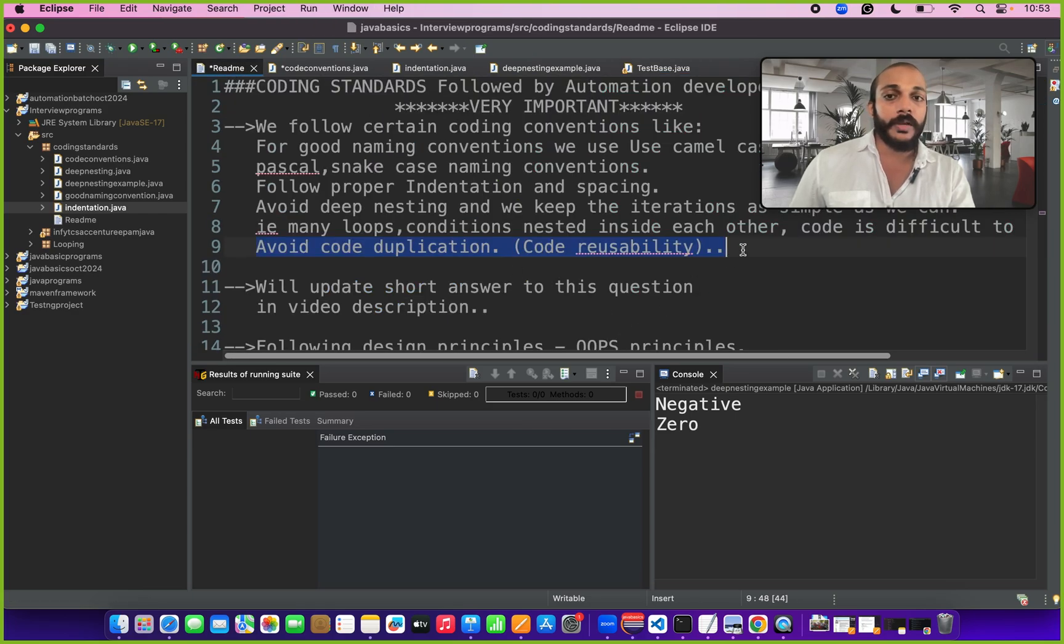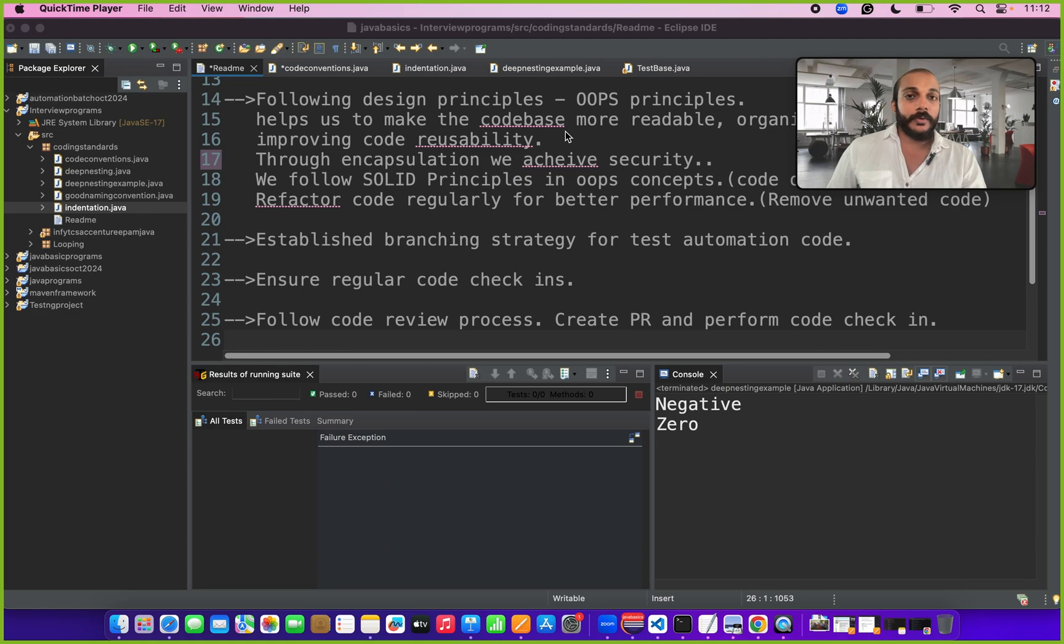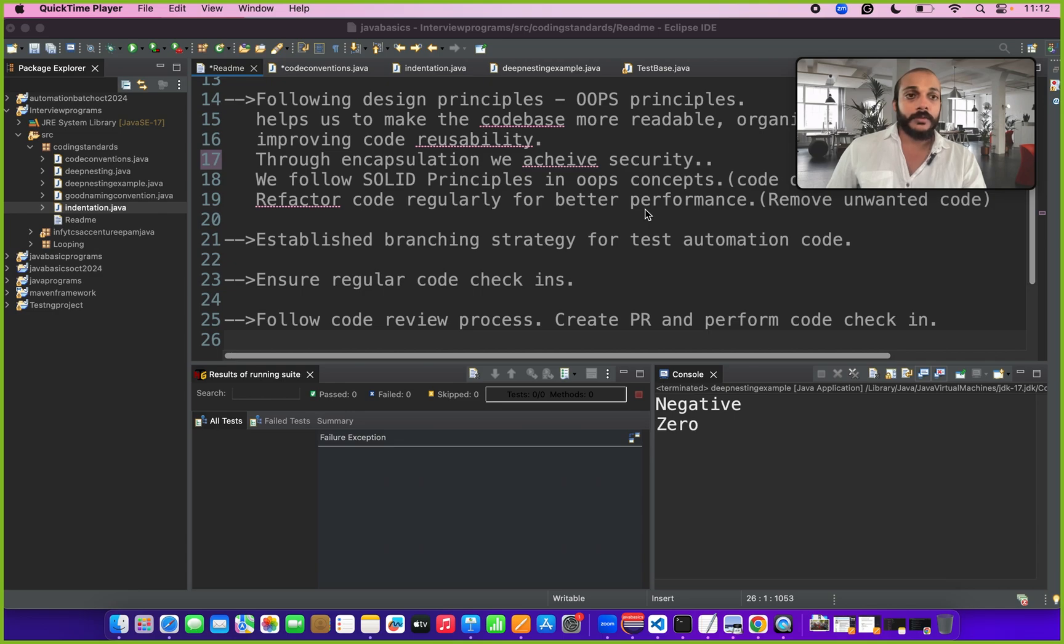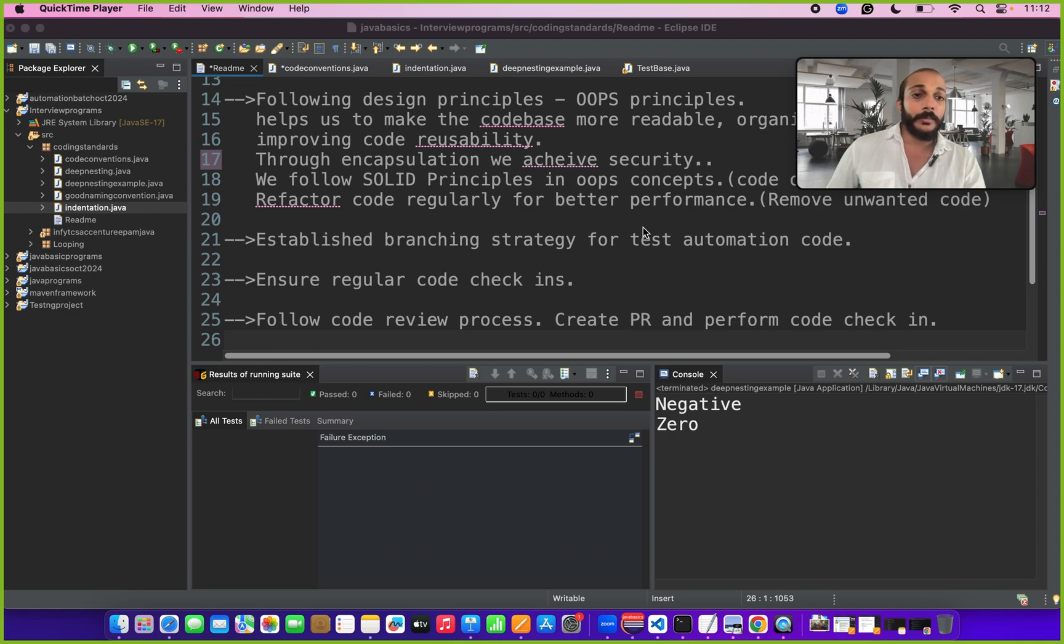Then you can talk about following design principles like oops concepts in your automation framework for better coding standards. Oops concepts like polymorphism, encapsulation, abstraction make our code base more readable and organizable. It improves our code reusability and we follow solid principles through oops concepts which improves our code organization.